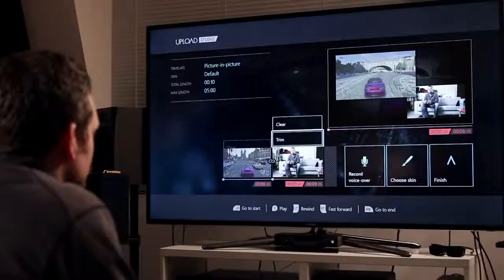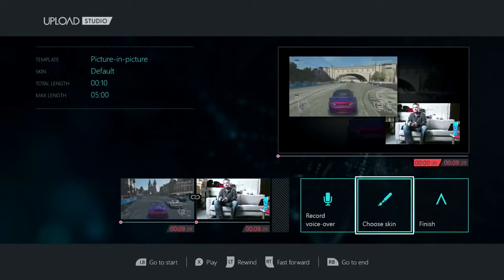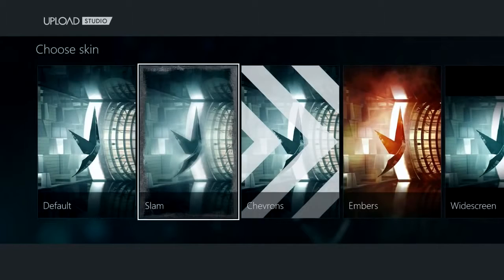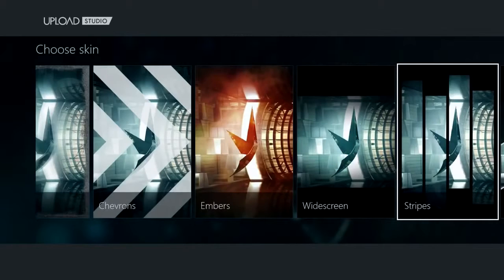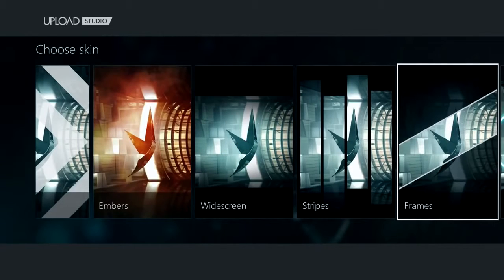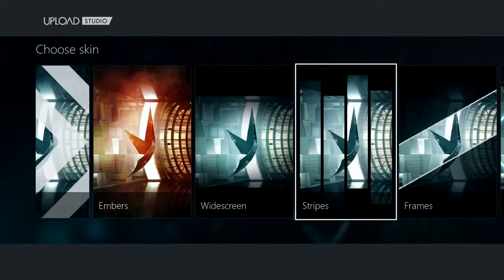Now I can add a skin to add some professional-looking video effects. There's a lot to choose from, but my favorite here is Stripes.